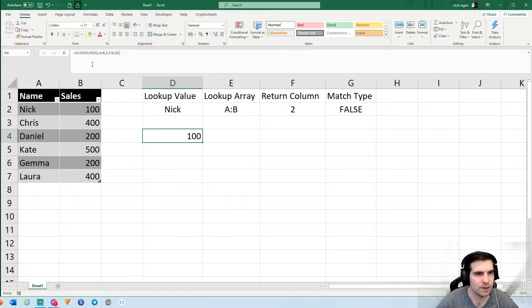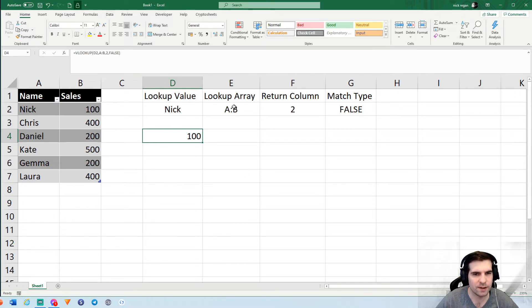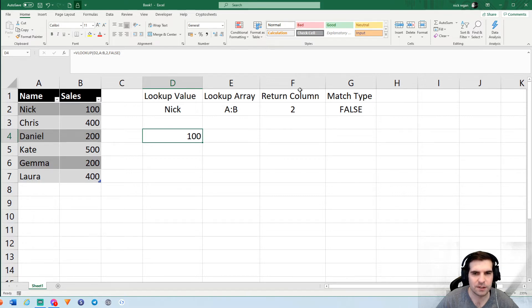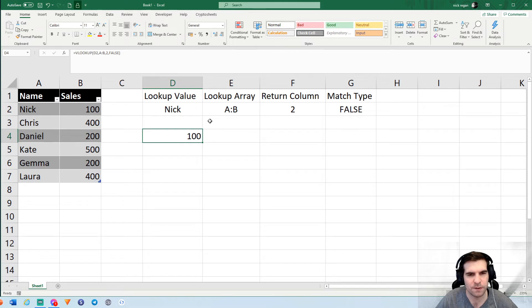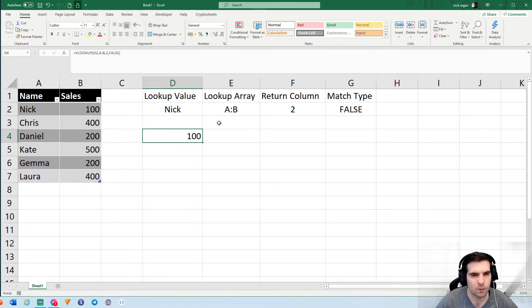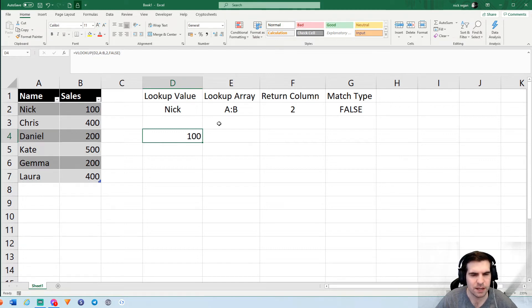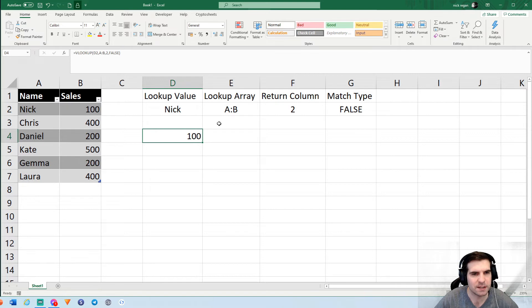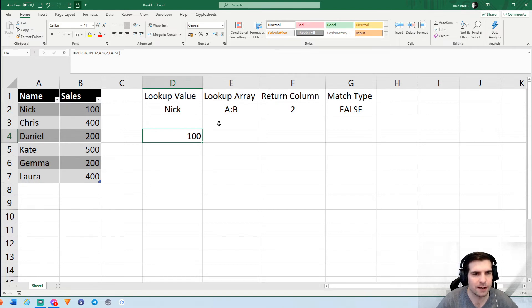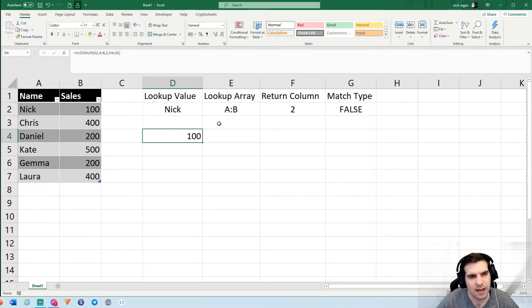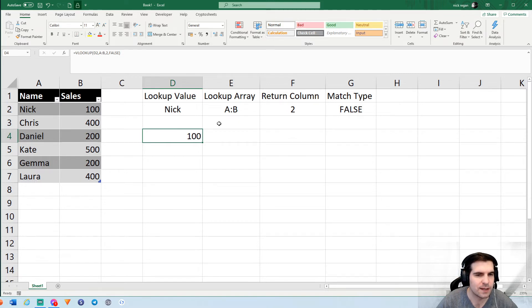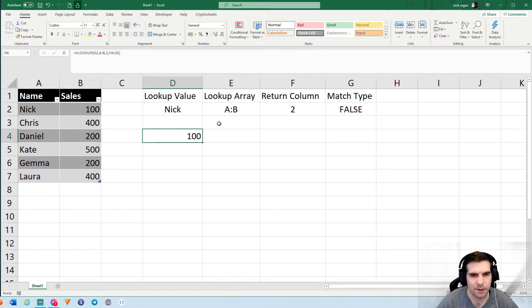It only really consists of these four things: the lookup value, where the lookup value and the return value will be found, the return column, and the match type. Now one important thing before we finish this formula off is to understand where your lookup value has to be. The lookup value always has to be on the left hand side of your return value. It doesn't have to be next to it side by side, but has to always be on the left. You could have a 10 column gap, but as long as the lookup value is always on the left, you won't have any problems whatsoever.